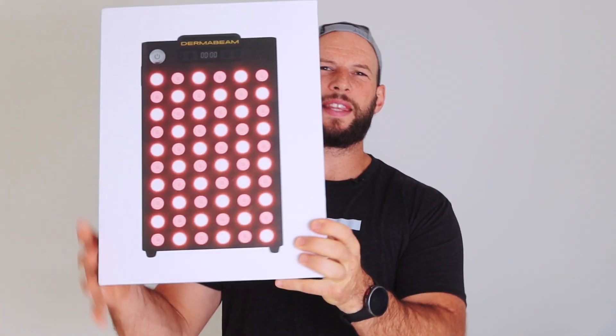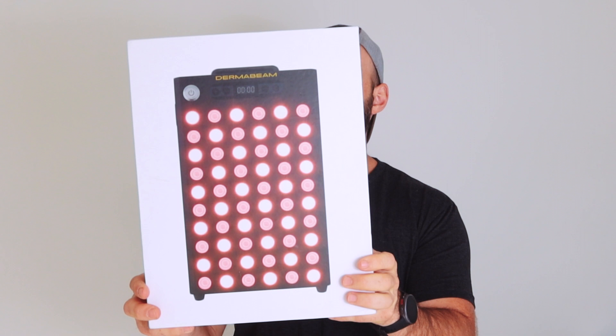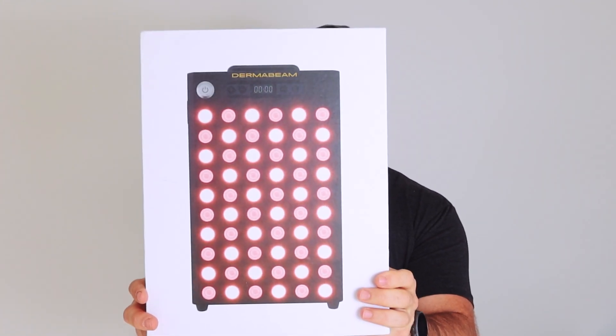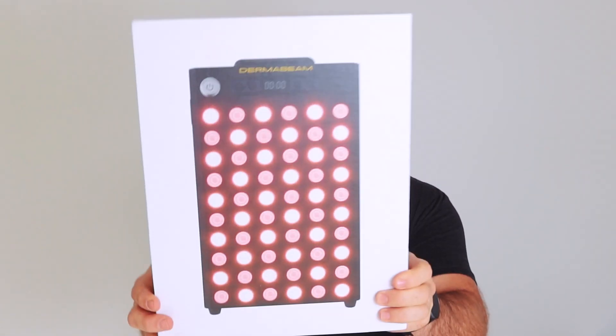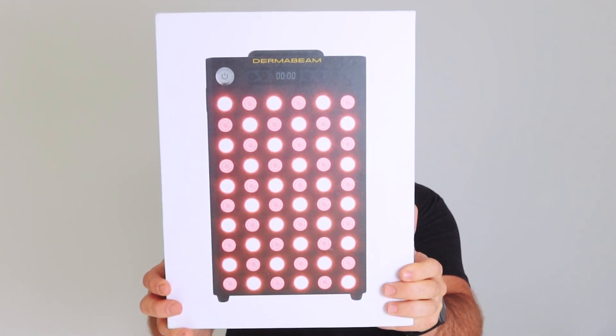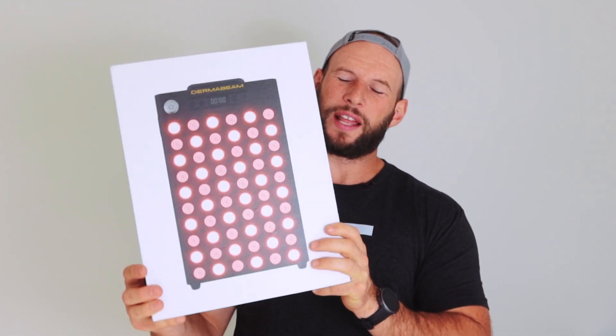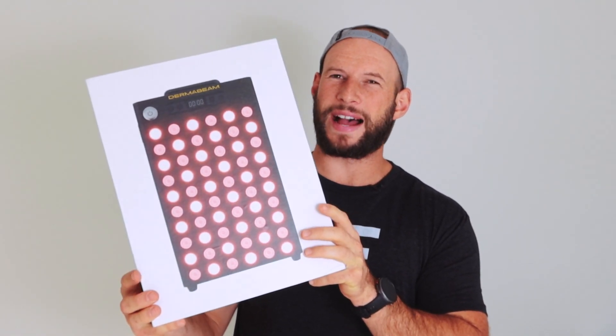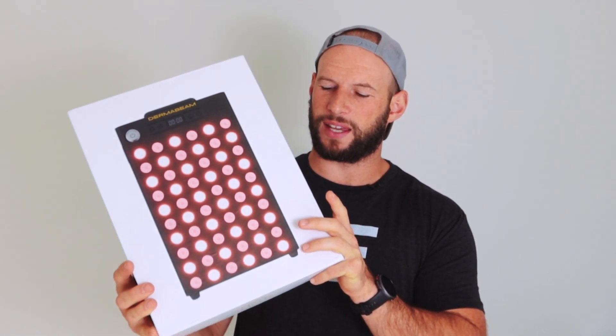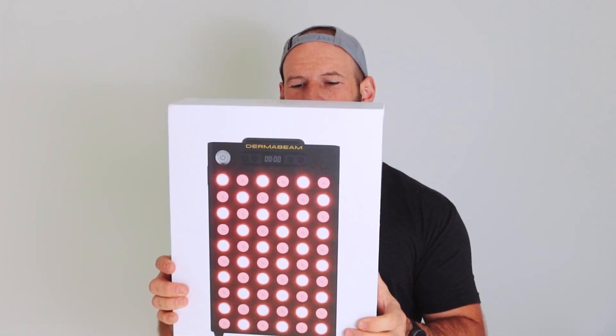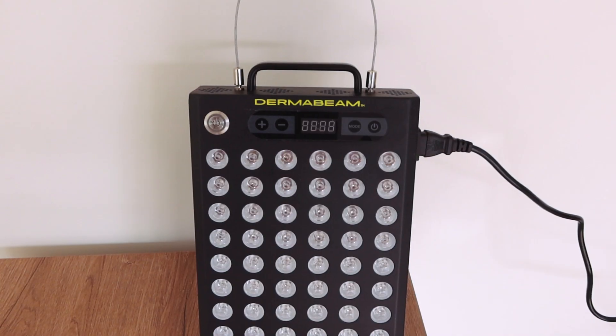Hey guys, Alex here from alexfergus.com. Today I am reviewing a new red light therapy device. This is the Dermabeam Supreme 300 Watt red light therapy panel. This is the tabletop version, though as we will soon see, you don't have to use it as a tabletop panel, you can also hang it.